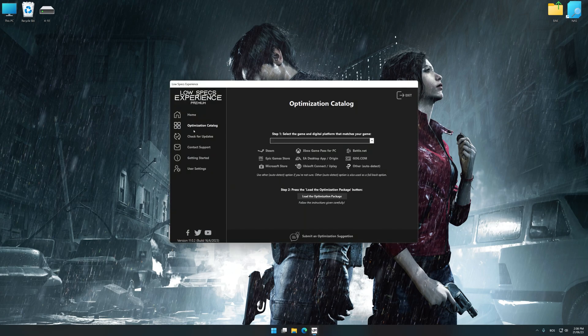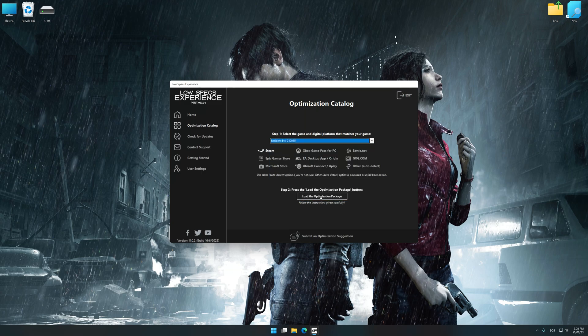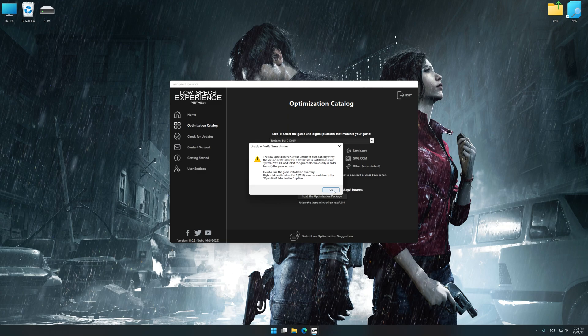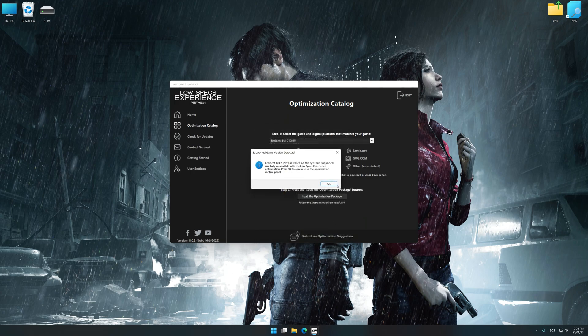Now select the optimization catalog, select the applicable digital platform, and then select Resident Evil 2 from the drop-down menu. Once done, press Load the Optimization Package. If Low Specs Experience does not automatically detect a supported game version on your system, manually select the game installation directory, press OK, and the optimization control panel will load.